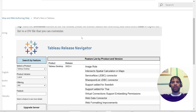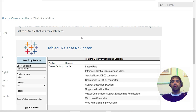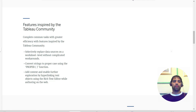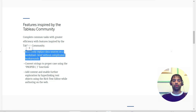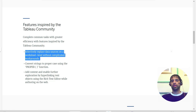Hi everyone, this is Ritesh and I hope you all are doing well. Today we are going to discuss another exciting feature of release 2022.4 - that is Image Role. In the previous recording we talked about three features inspired by the Tableau community: selectively replace data sources on a worksheet, convert a string to proper case, and hyperlinking text objects using the rich text editor.